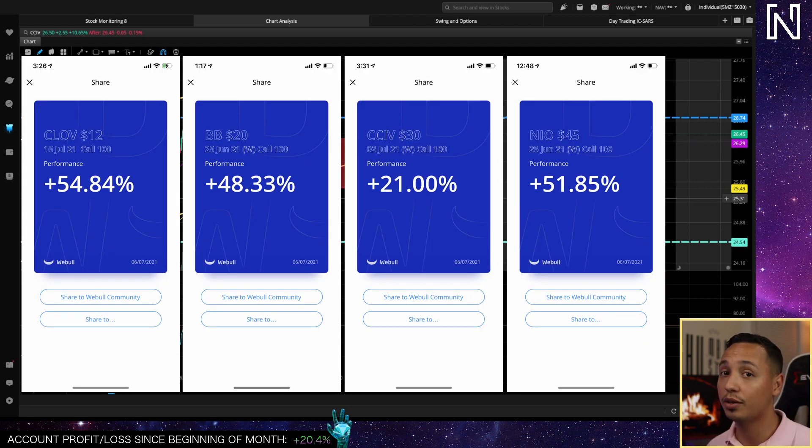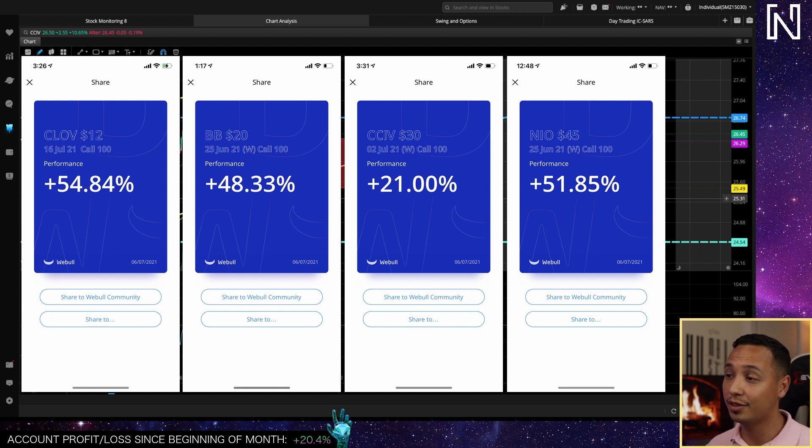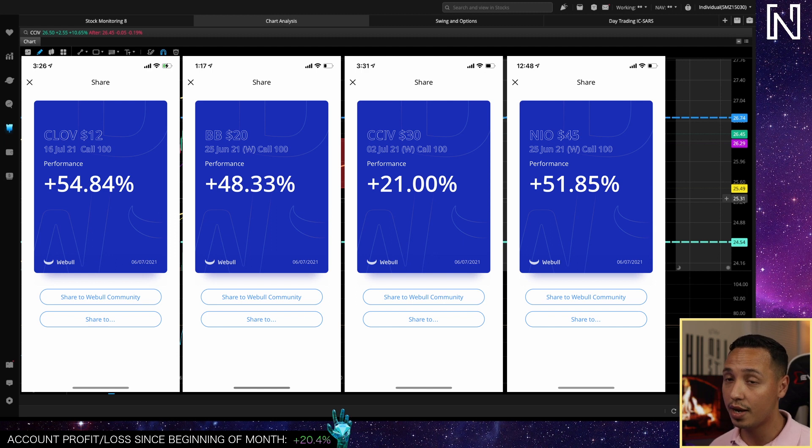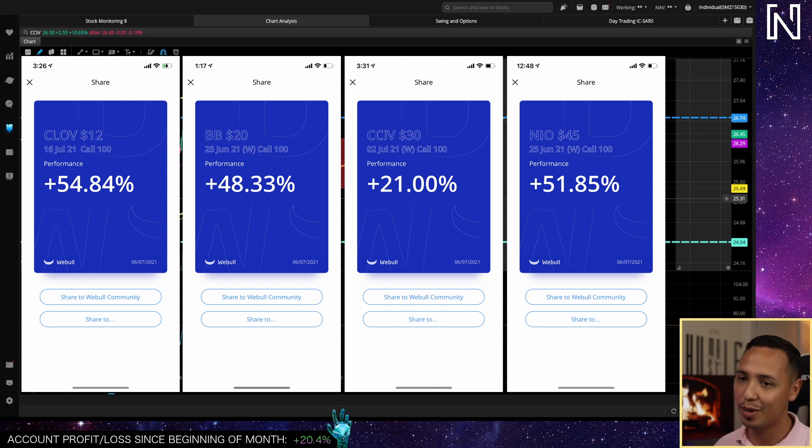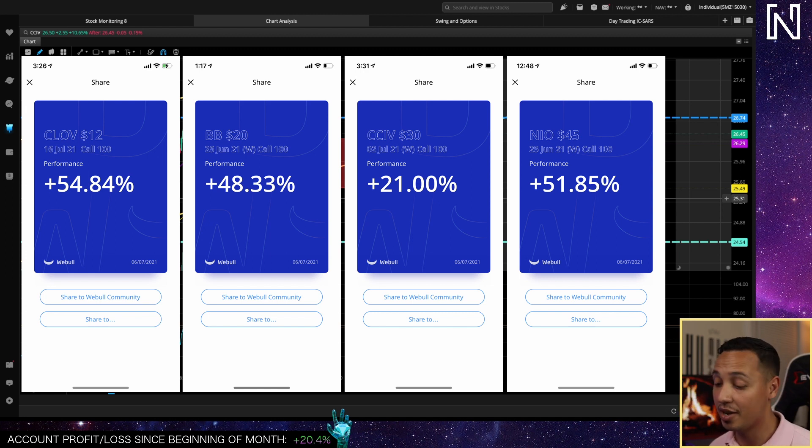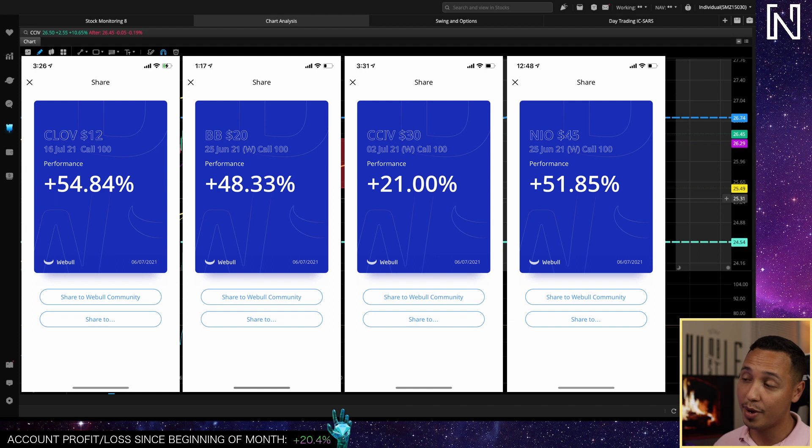I actually talked about clover health when it was at nine dollars and it went all the way up to 12 and then 13 in the after hours. I bought calls when it was at around 9 and I sent a tweet about that. I was above like 65% or something.